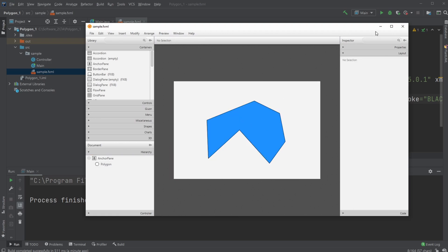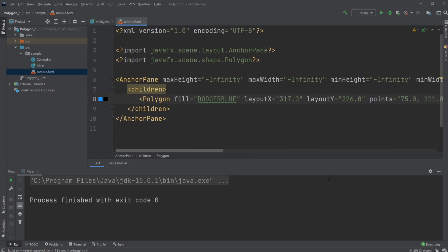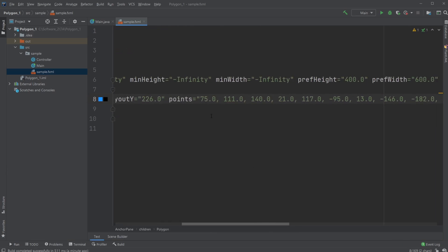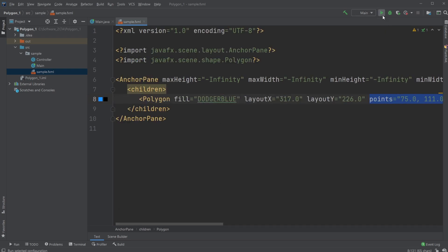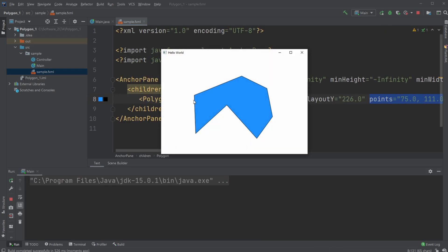Add the polygon, then open your sample.fxml or whatever FXML document name you're using. Inside your FXML file, change the amount of points in your polygon. If you enjoyed this video, please leave a like and subscribe, and I wish you all a wonderful day.